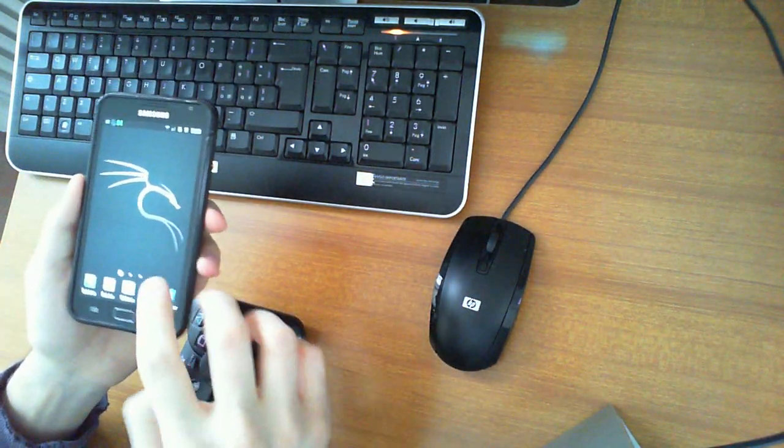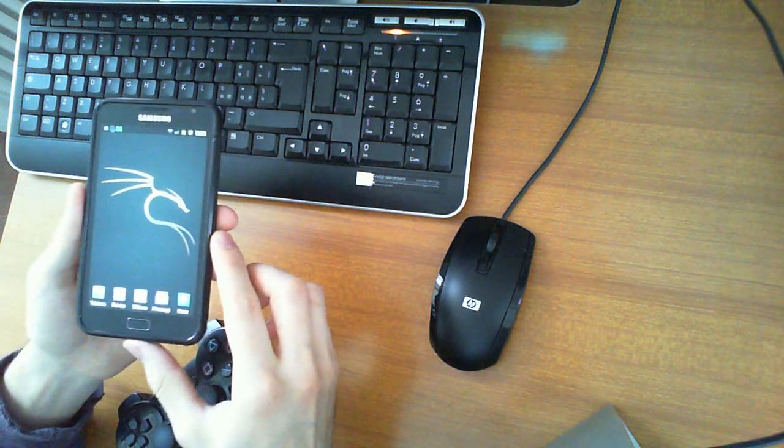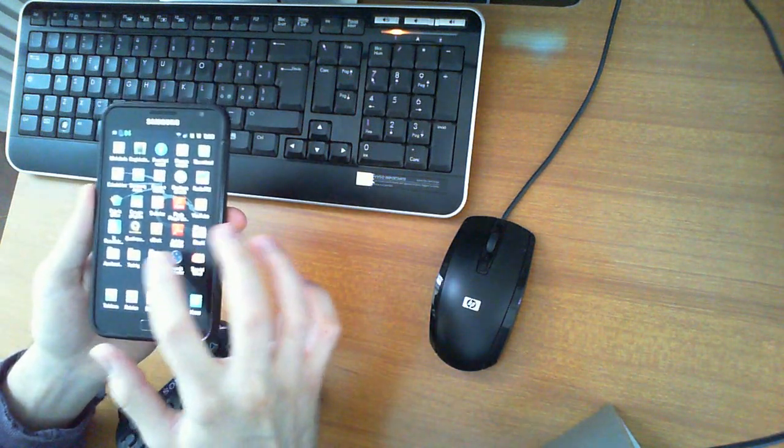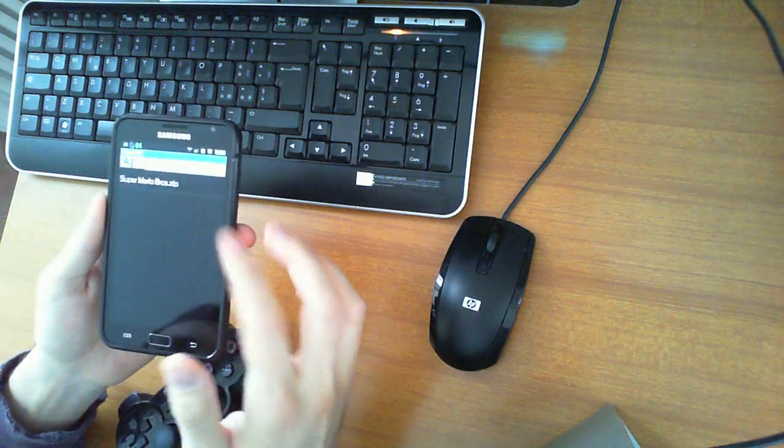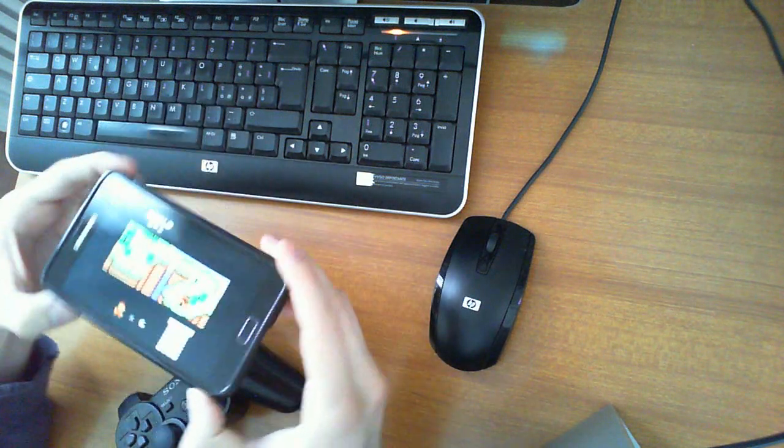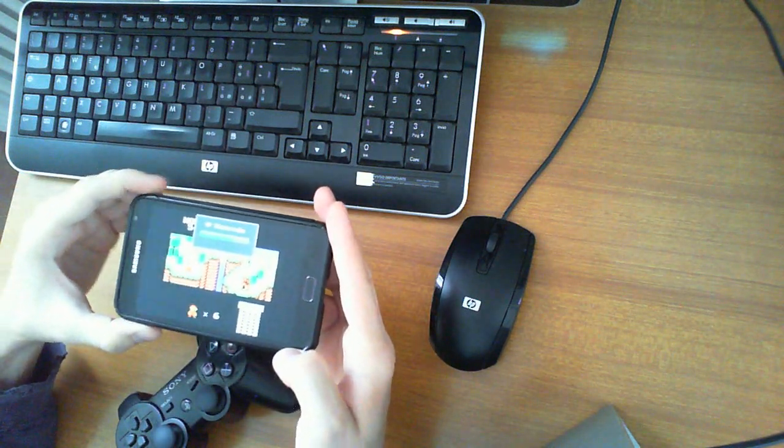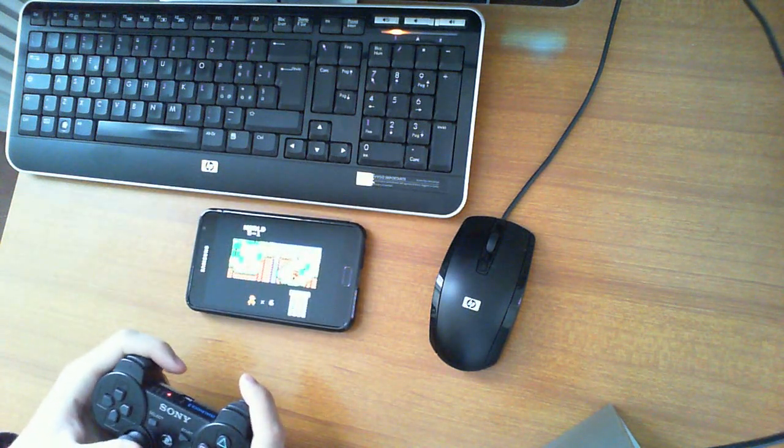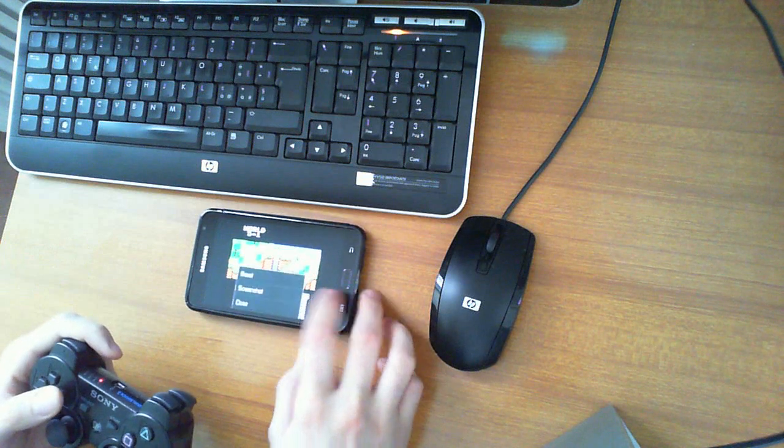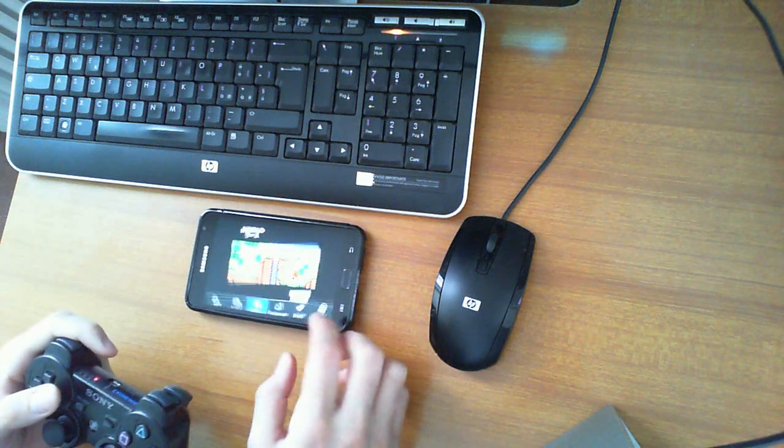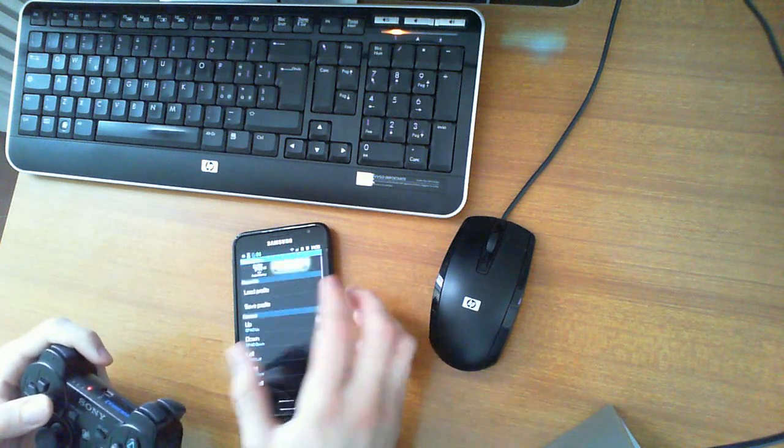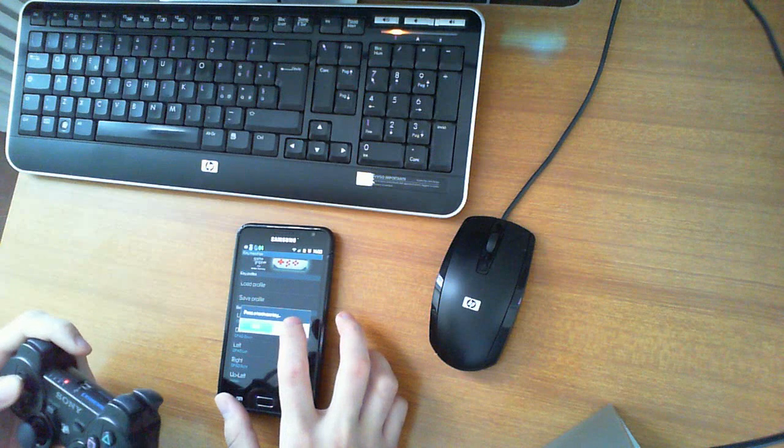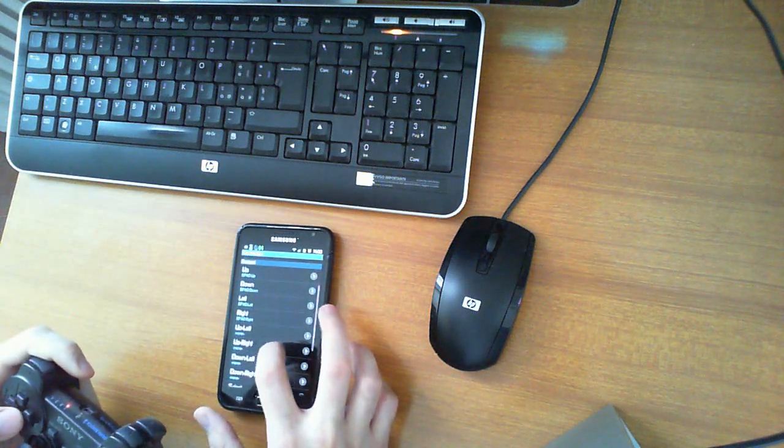Now we can test it on an application like the GBC emulator. Let's have a look—GBCoid, for example, with Super Mario. Let's check the settings: input settings and key mappings. Up, down, select button, A button, B button.